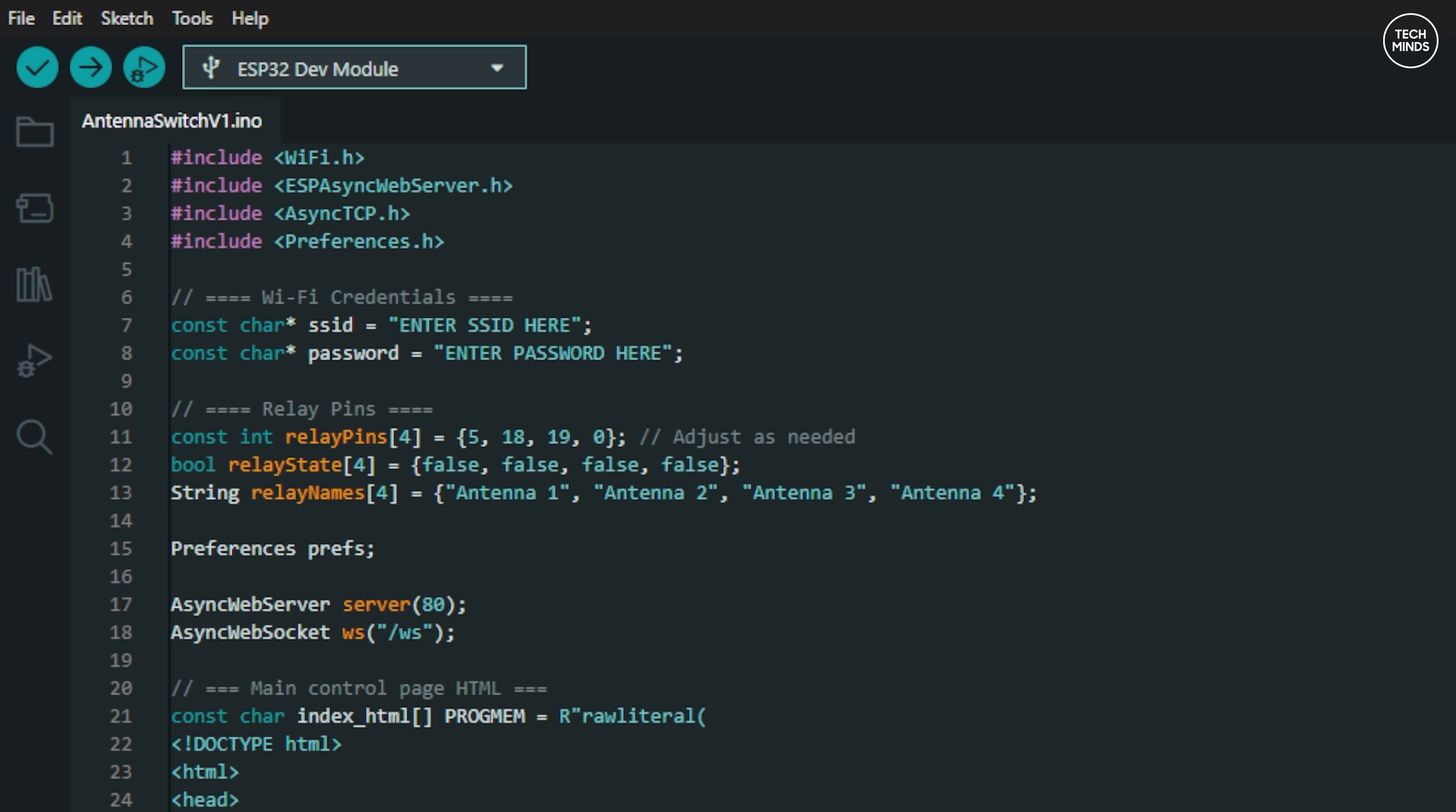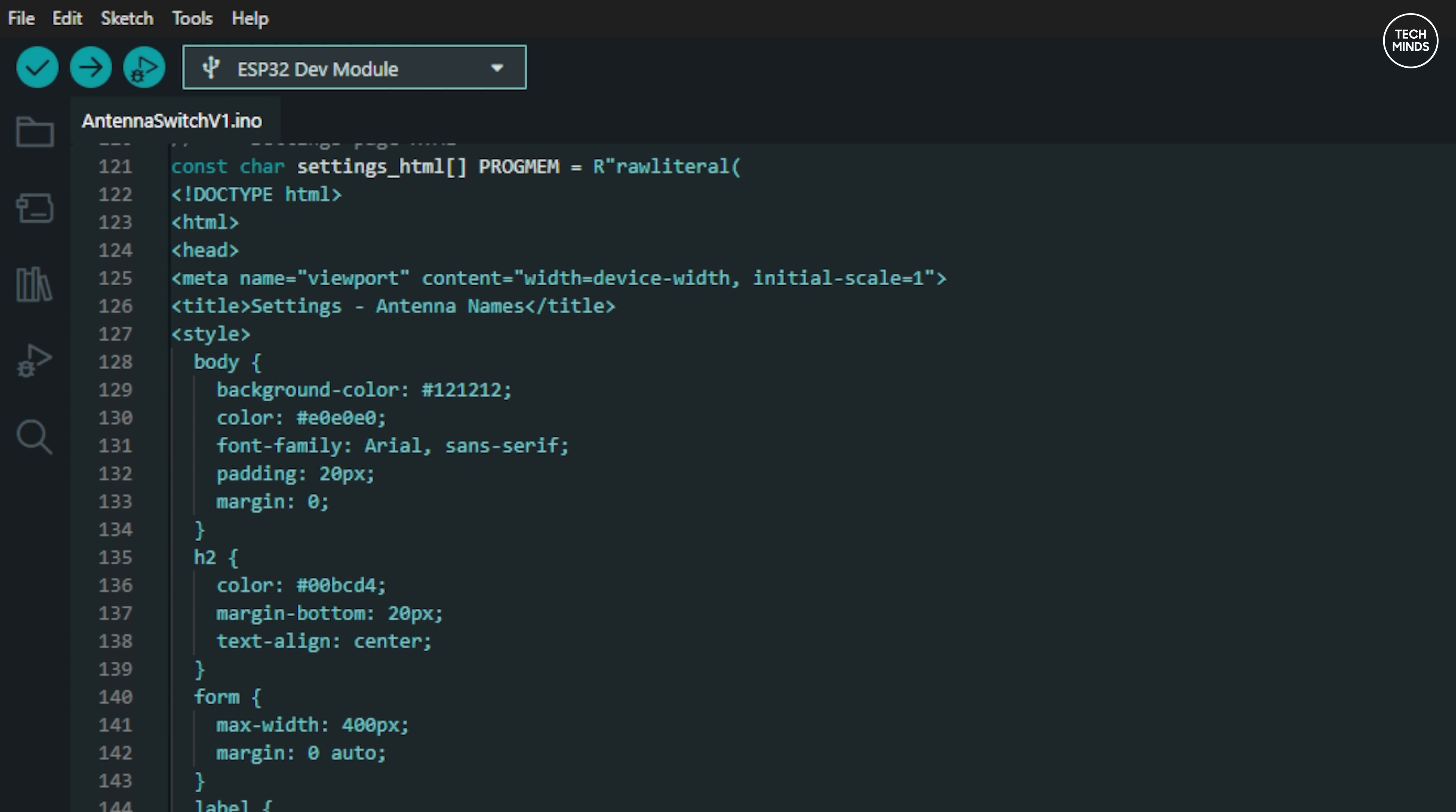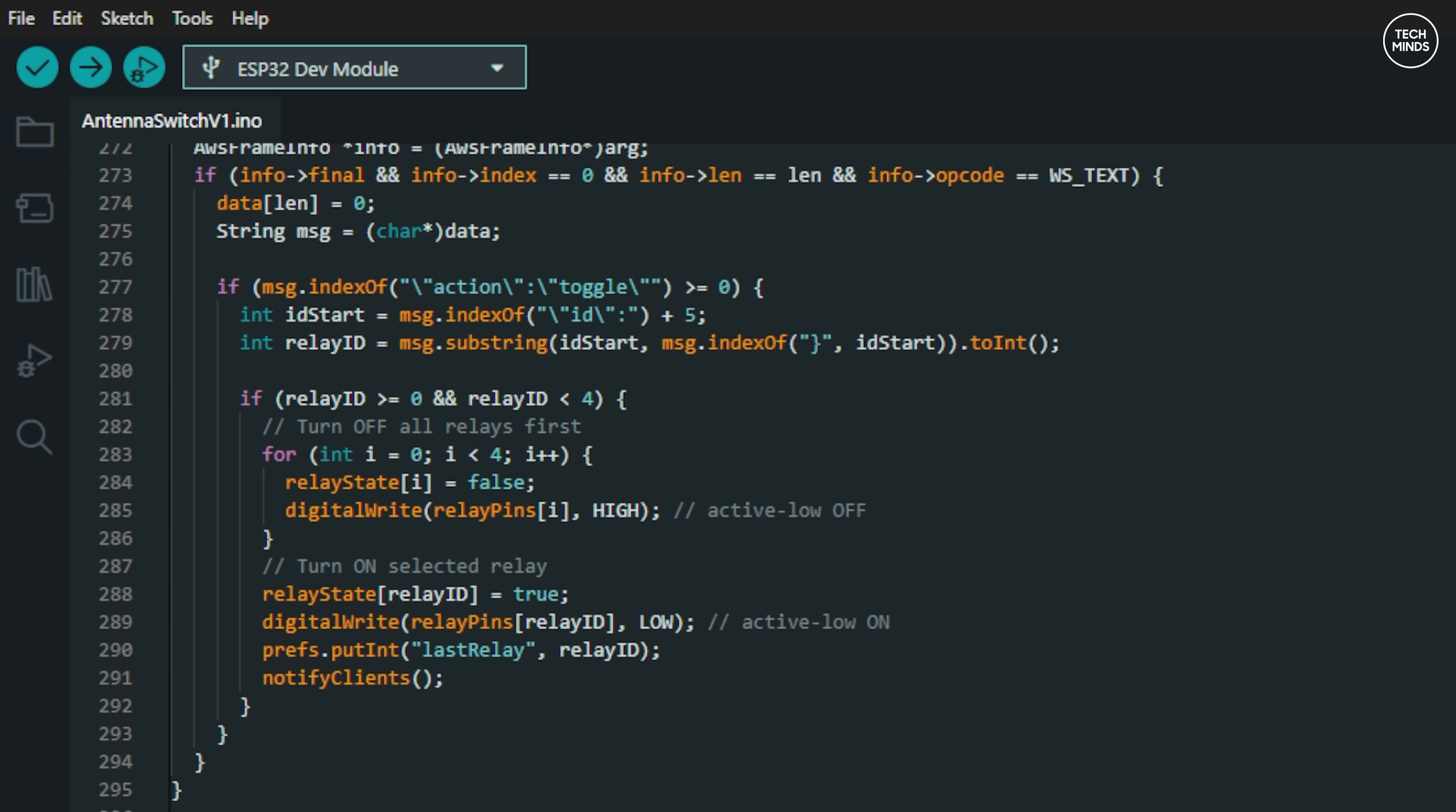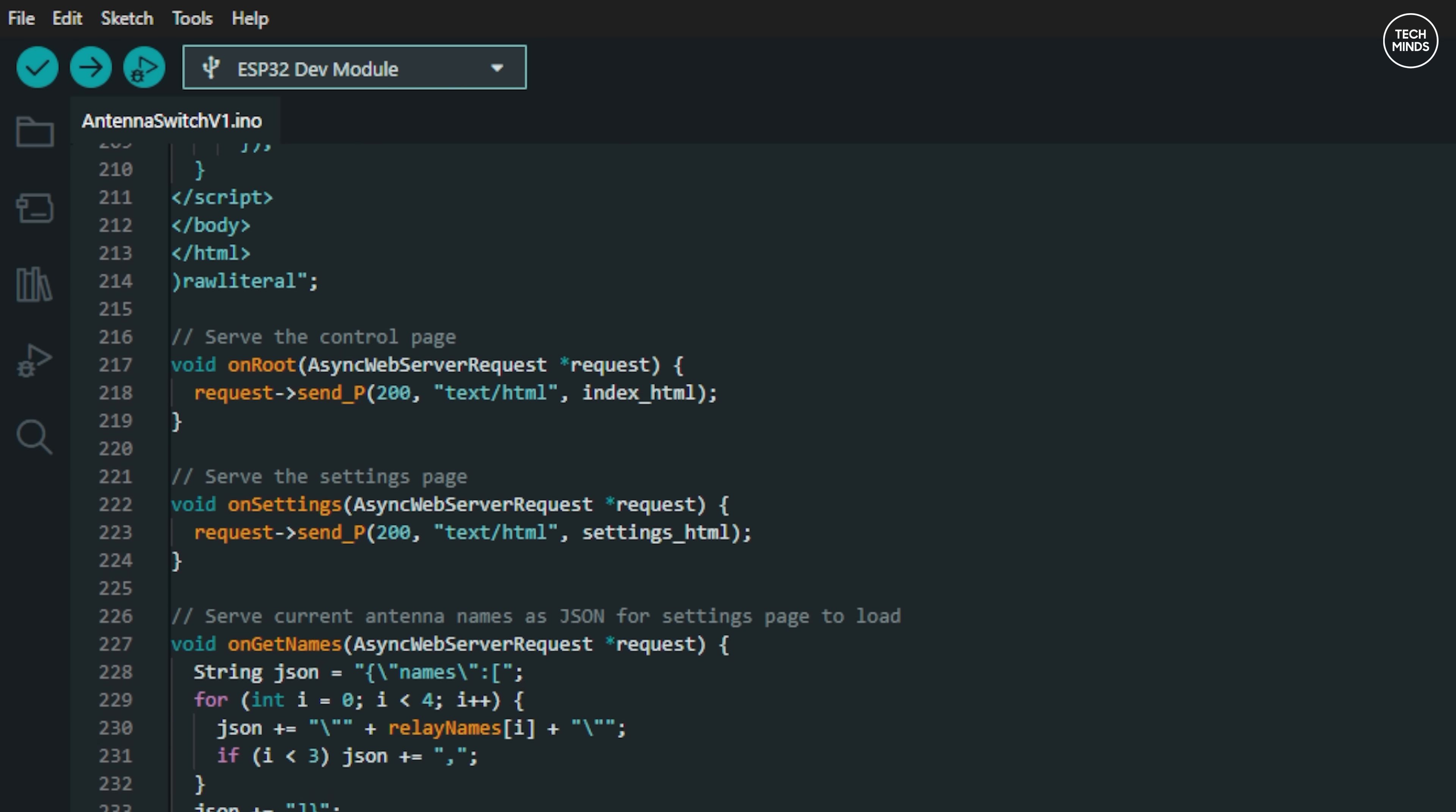This is an absolute must. The last thing you want is for antenna routings to be completely messed up. I also wanted to be able to rename the buttons so that I could set antenna names instead of it just saying antenna one, antenna two, etc. So the code needed to be able to store these button text variables to the ESP32 memory.